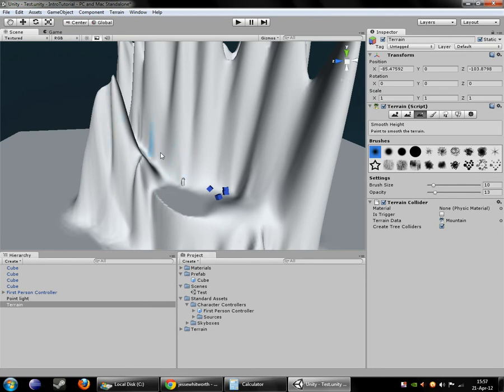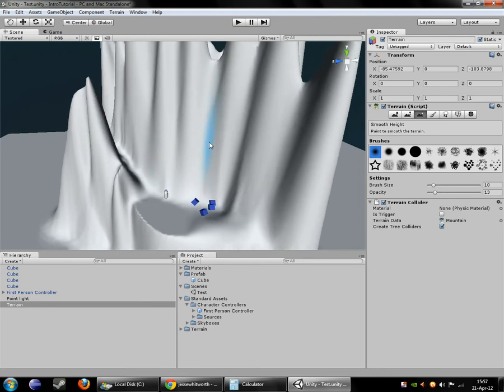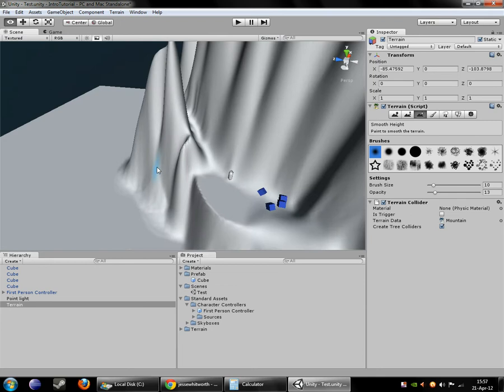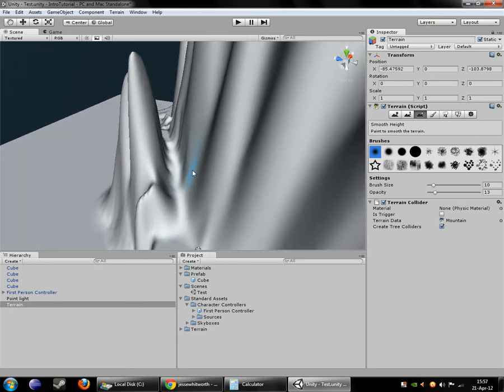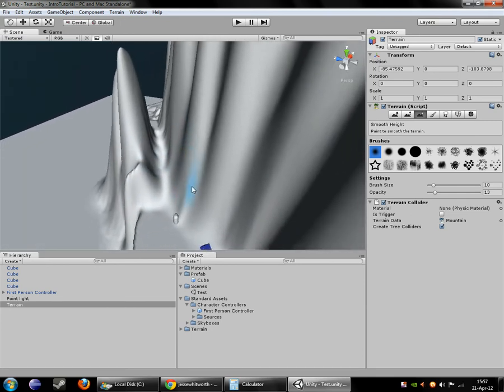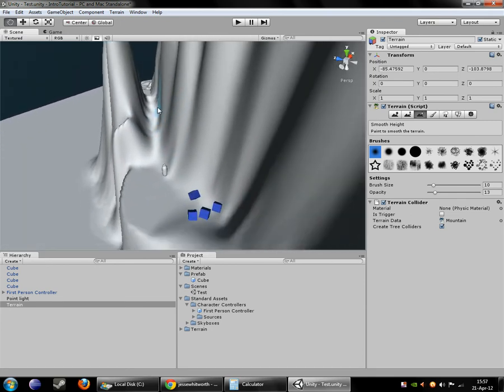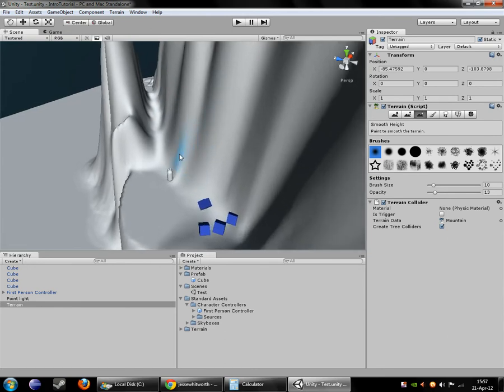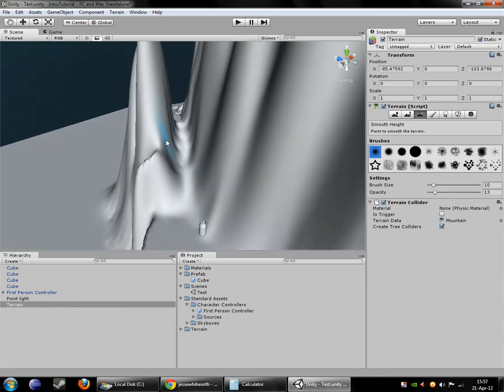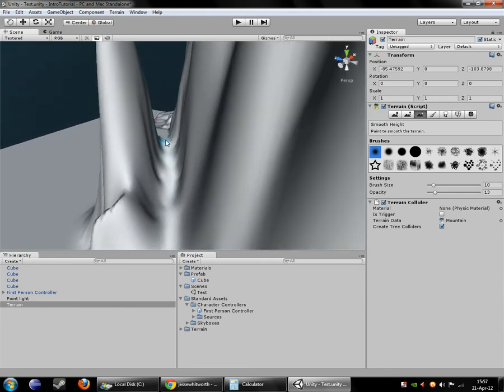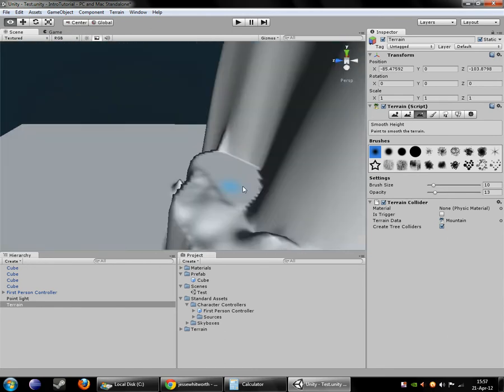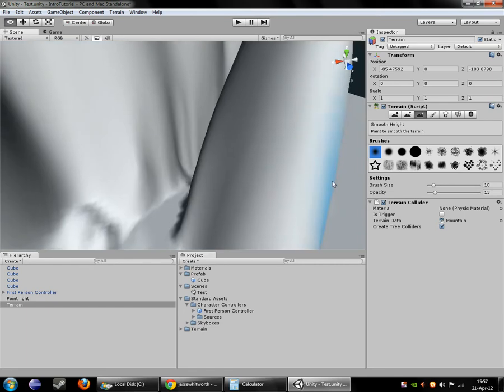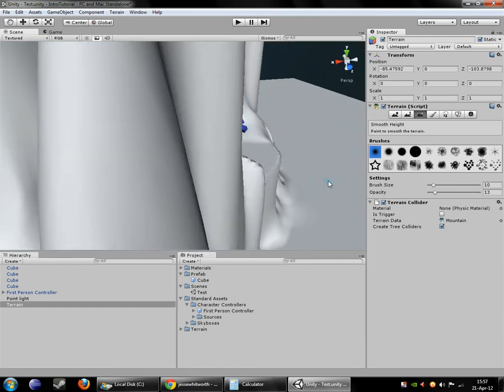Height map painting in the terrain engine is relatively simple but extremely time consuming, especially if you're particular like me and you're a perfectionist. It can take quite a while to get exactly what you're looking for.